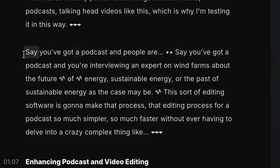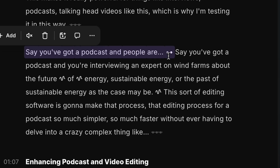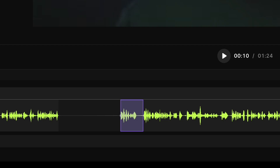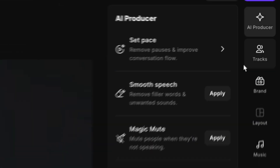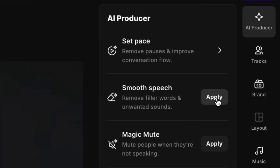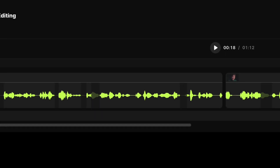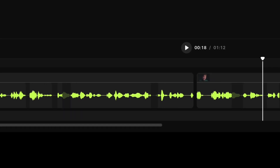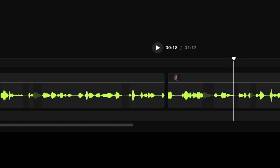From there, you can cut out any additional recording mistakes by simply selecting and deleting those words from the transcription. Finally, if you're like me and you say "um" a lot, go over here and apply smooth speech. This will tell the AI to remove any filler words like "like" or "um," and it'll make your presentation flow a lot better.